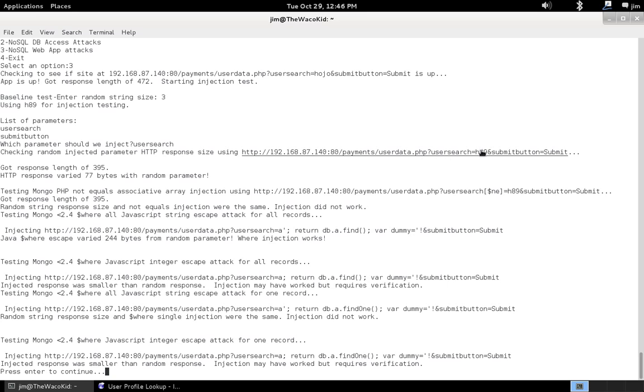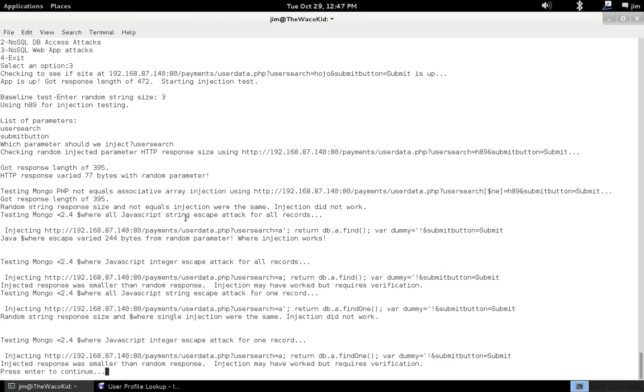So, we inject a random string. We got a little bit shorter HTTP response back. So, once again, a good sign that we might be able to do some injection. So, look at the test this time, though. We tried to inject the not equals injection like we did with the last test. And we actually got the same length response back as if we just injected a random character. So, obviously, it didn't work.